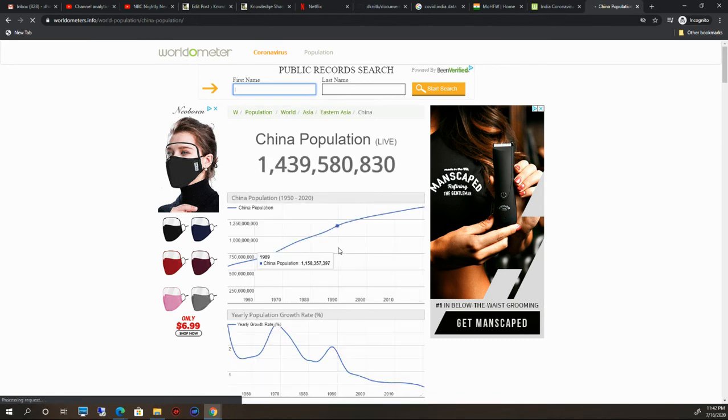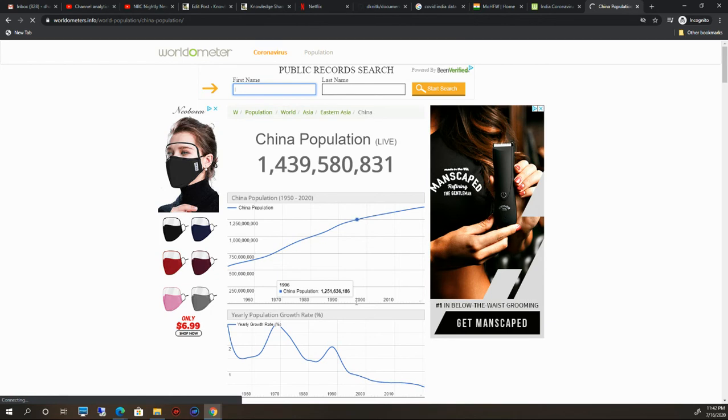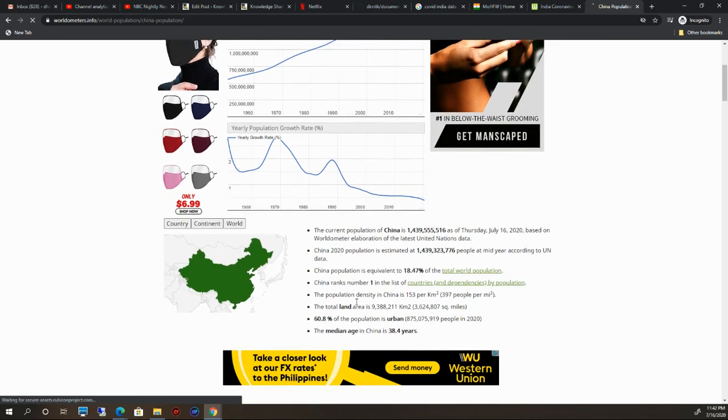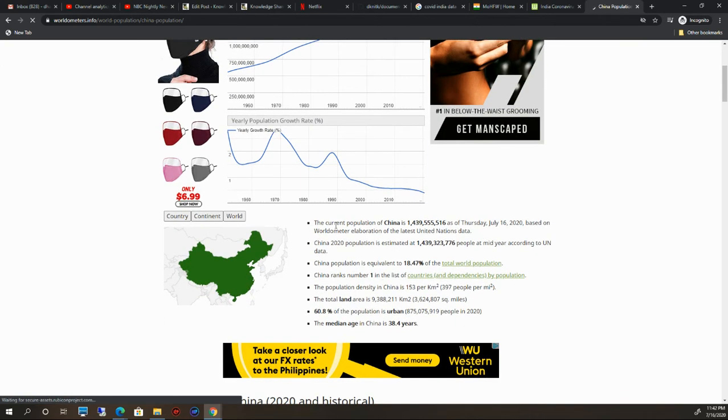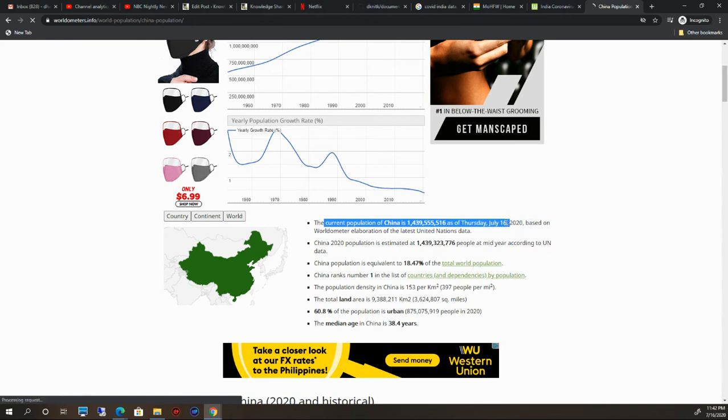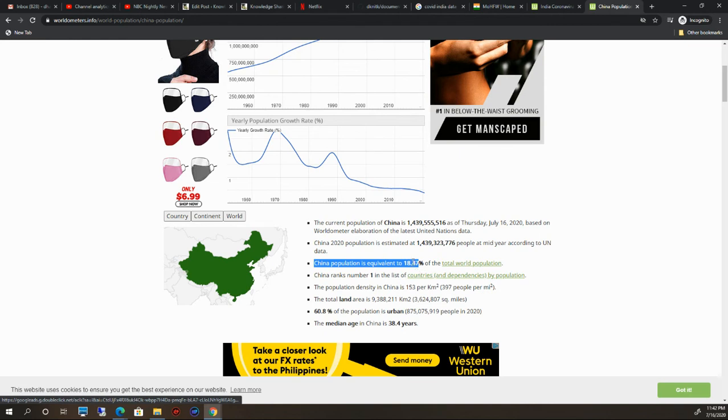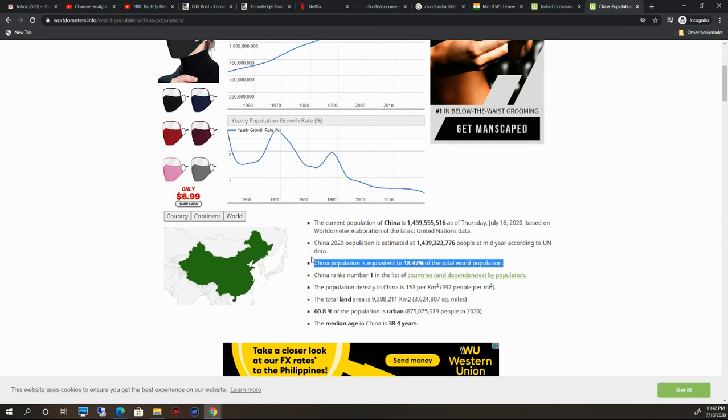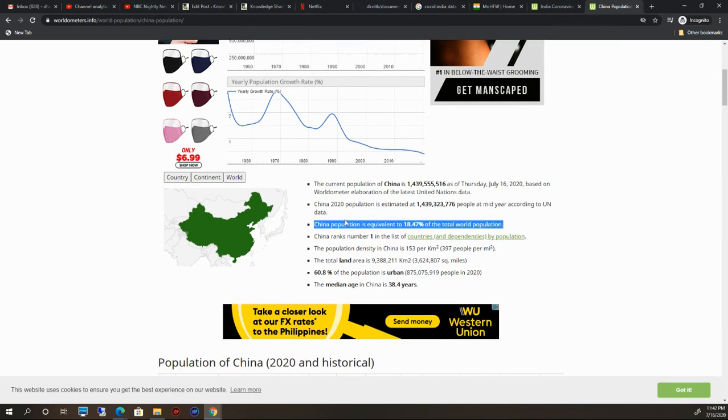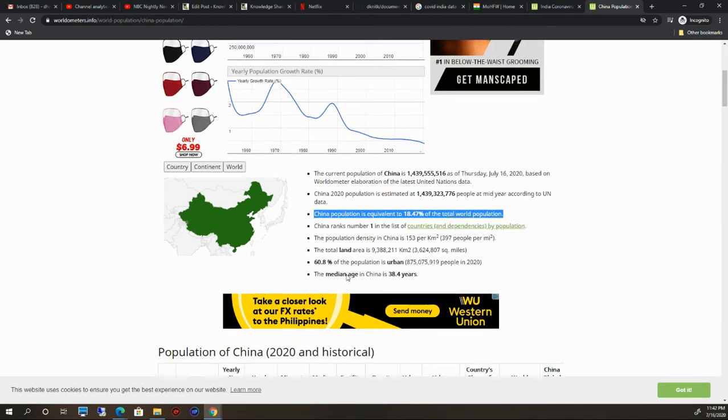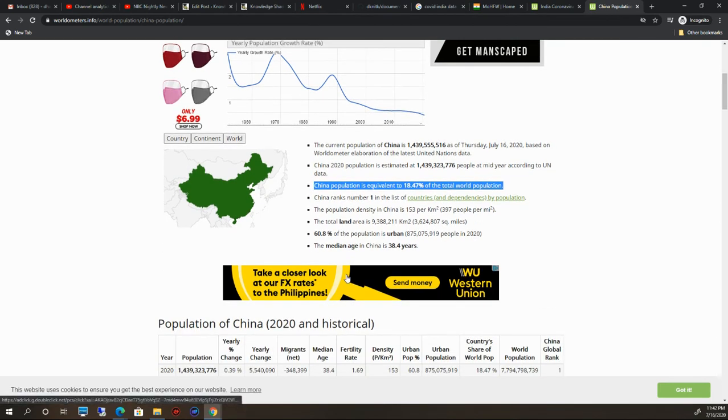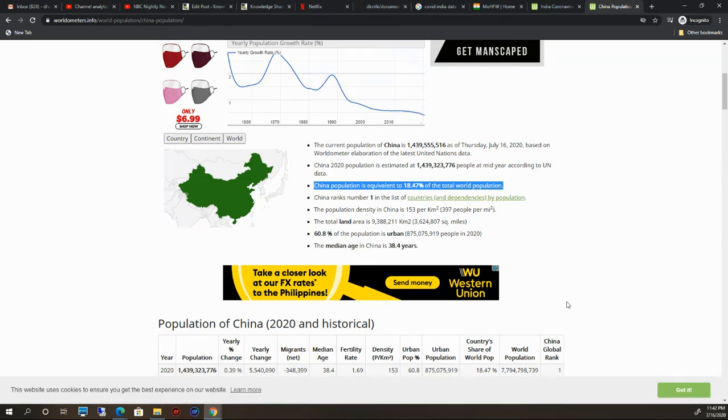See here, China. If you see, China's population is also very huge as of today. China's population is equivalent to 18.47% of total world population. This is really interesting. Whether China is number one or India is number two, this is not the thing actually. We have to control world population.